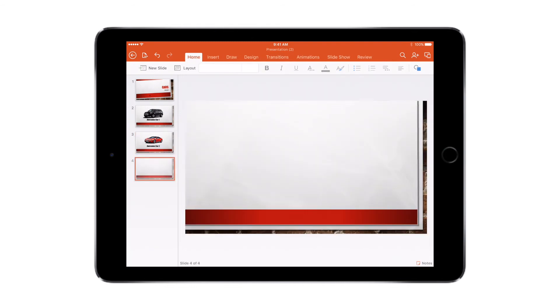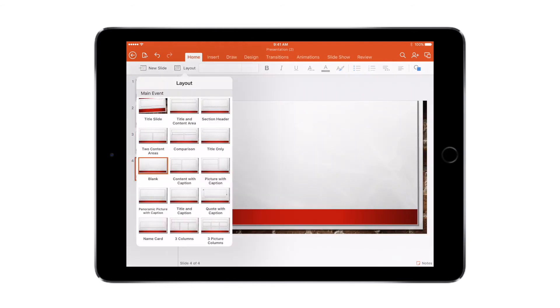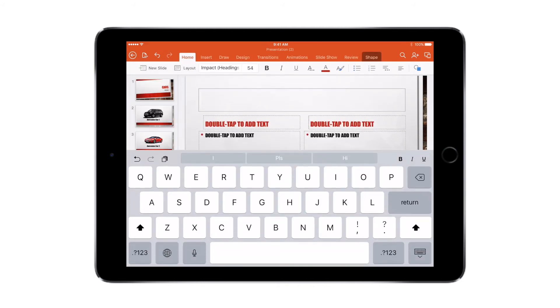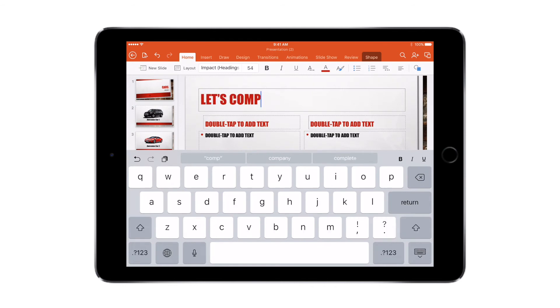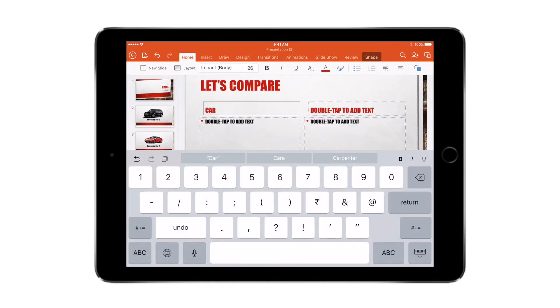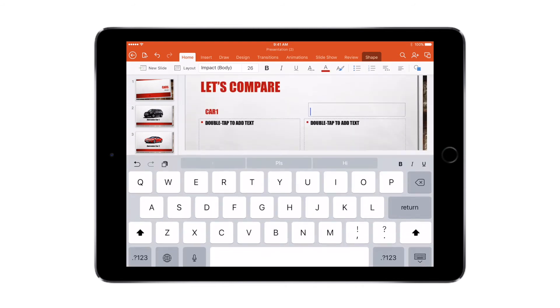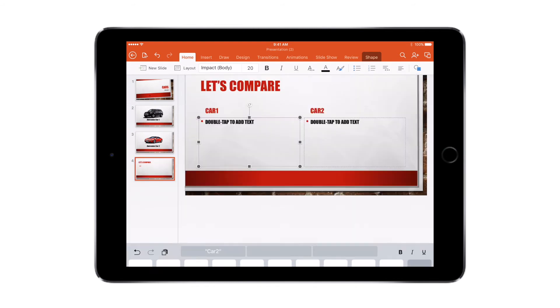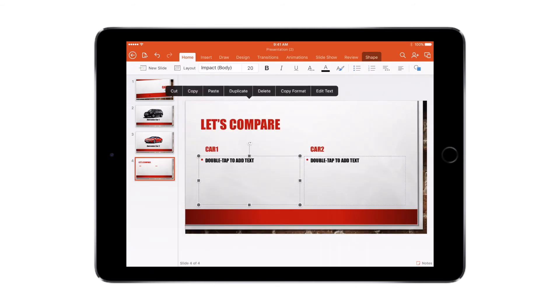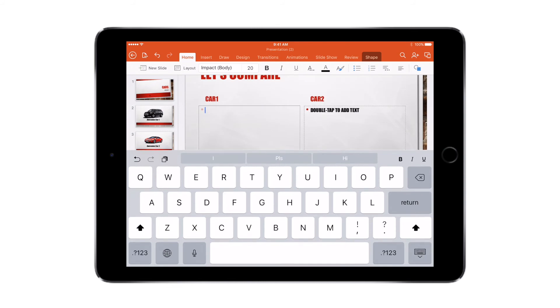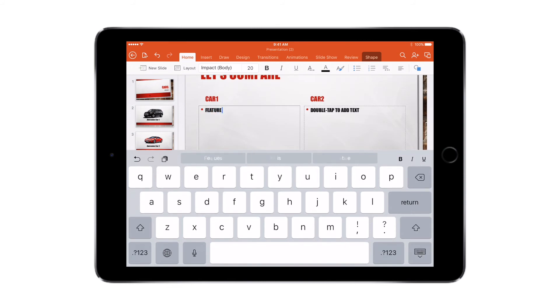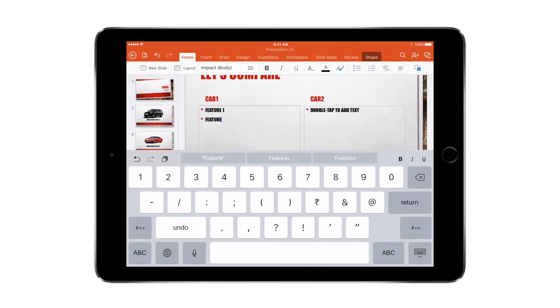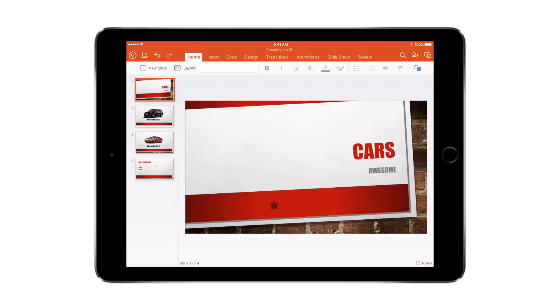And I'm going to insert another slide, and I'm going to change the layout. I'm going to say 'comparison', and I say let's compare. One, and I'm going to say car two, and we're just going to quickly type feature one, feature two. You get the point, right?